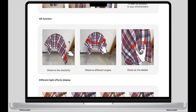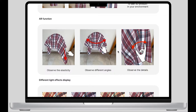As shown in this picture, designers can use their fingers to perform different gestures on their mobile phone screen. They can observe the elasticity of the fabric by pulling it down, as well as sweeping left and right to observe the fabric from different angles. They can also observe the fabric details by zooming in and out with two fingers. This way can better enhance the interface experience compared with the traditional static AR display.